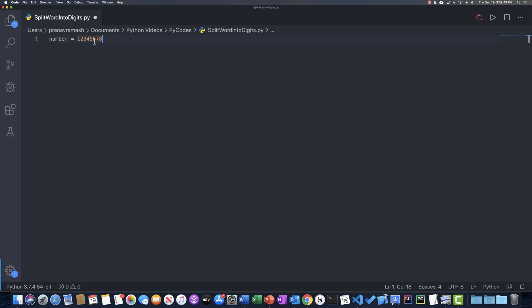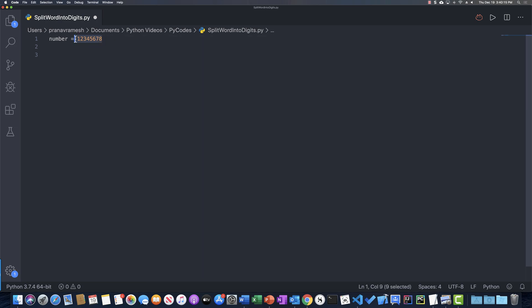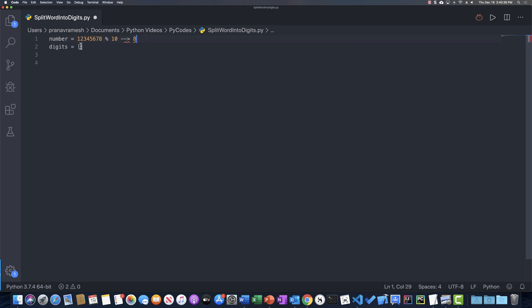You can put in any value for this number that you want, but we're just going to use 12345678 because it just does the job. Now that we have our number, we're also going to create an array called digits. Digits will store an empty array and we'll add our digits of the number to this list.